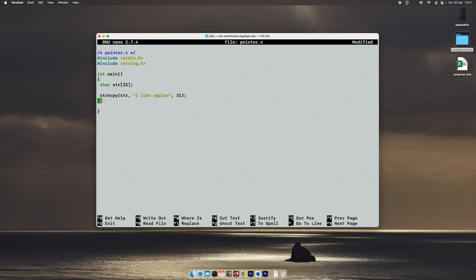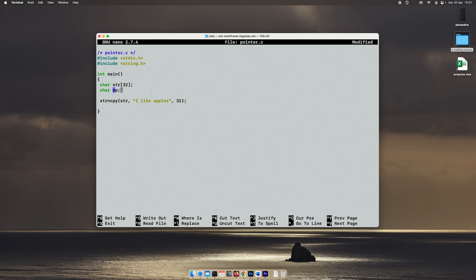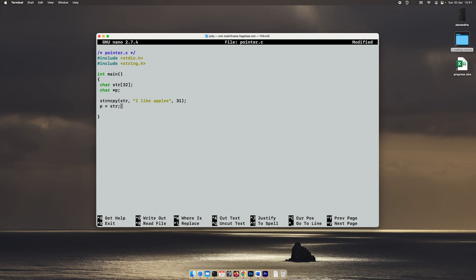Okay, so far nothing advanced. Then we will create a pointer called P. So when you create a pointer, you define the type of variable as usual and the name as usual, but you put a star in front of its name. This means that this is a char pointer, a pointer that can point to any other char.